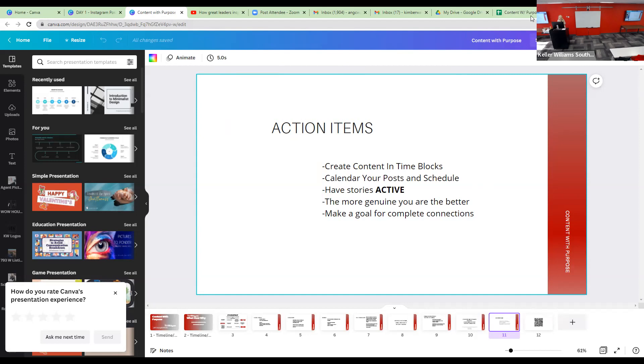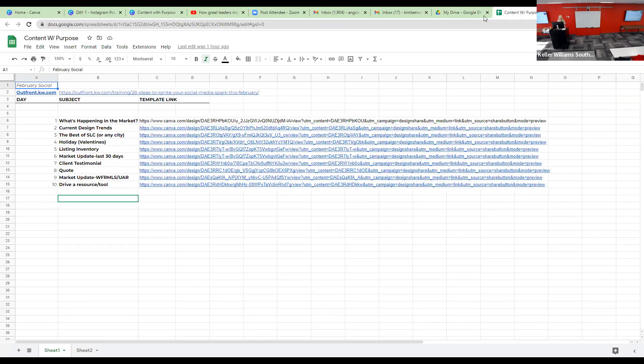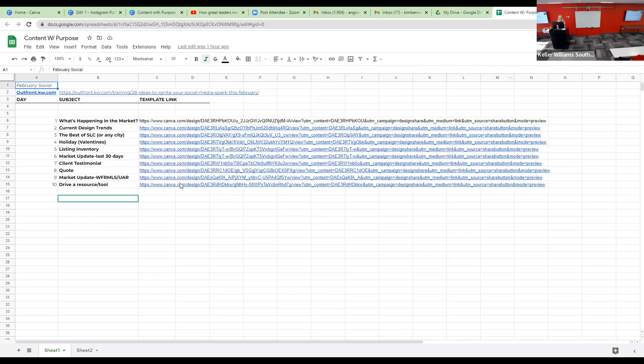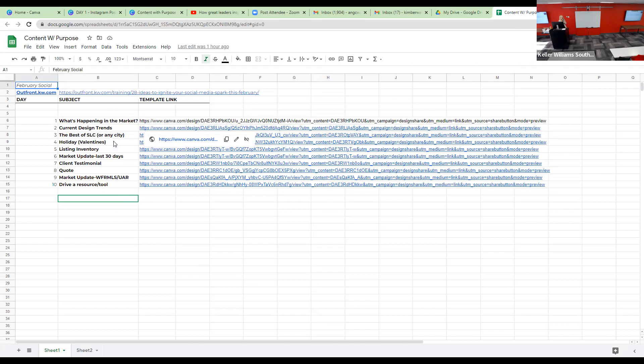I just want to show you this. When you guys scan the QR code that I'm going to put up at the end, it's just going to pull up this Google drive. Nothing cute, just a list of designs. You're going to fill in your story stuff - what's going on in your life, all that good stuff. These are some of those pillars we talked about. So here's a template for what's happening in the market. Here's a template for current design trends. Best of SLC or any city. Holiday, Valentine's. I just put Valentine's because that's the holiday right now. Listing inventory. I gave you a link for that. Market update, just the last 30 days. Client testimonial, a quote. Jake's really good about that. Sharing a quote every week.